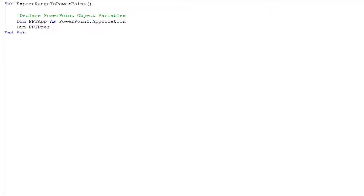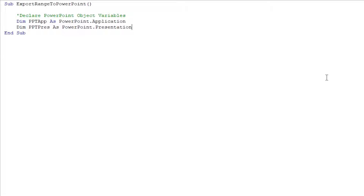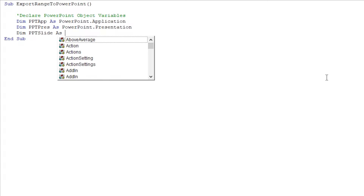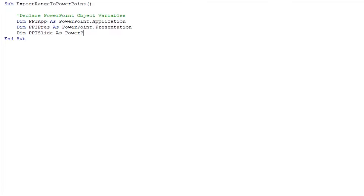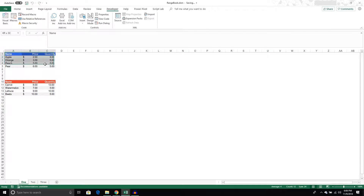The next one is going to be called PPT_Pres, and this is going to be a Presentation object. That presentation will live within the PowerPoint application, but we've got to create an object to house it. Since we've got a presentation we're going to want slides, so the last PowerPoint object variable is PPT_Slide — a Slide object that will house our PowerPoint slide. Finally, the last variable is an Excel object variable called Excel_Range, and it's a Range object — an actual range object in our worksheet.